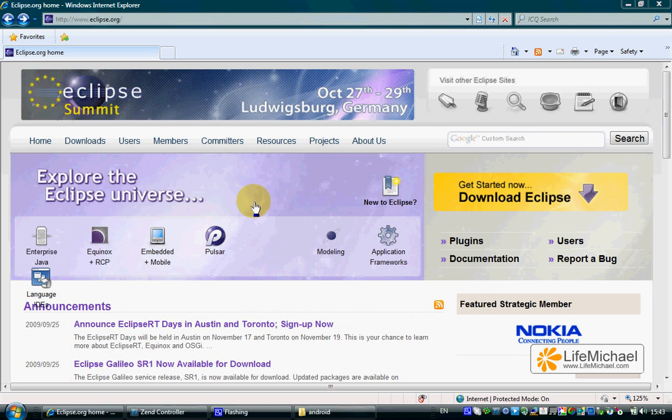One of the easiest ways to develop for the Android platform is to use the Eclipse IDE in conjunction with the Android SDK.